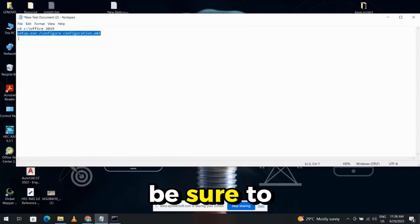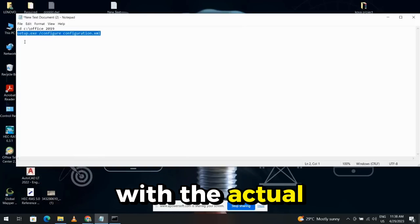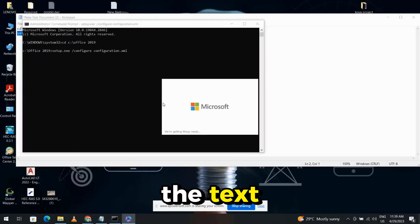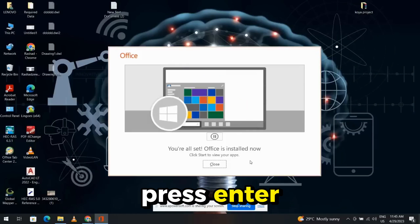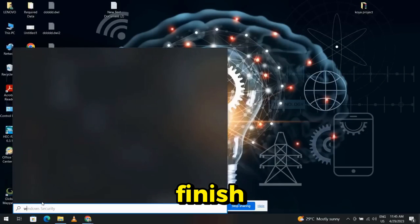Be sure to replace your folder with the actual path on your computer. Copy and paste the text, press Enter, and wait for the download to finish.